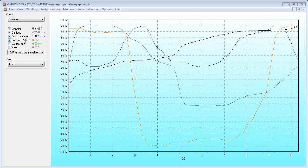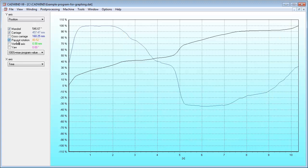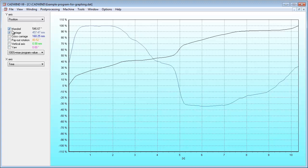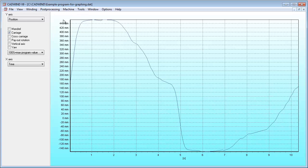Note that the vertical graph axis is in percent by default. This can be in percent of the maximum program values or in percent of the machine's maximum values. If we select all the machine axes but one, you will notice that it changes the units on the vertical graph axis into millimeters, inches or degrees, depending on the axes selected and whether metric or English units have been used.